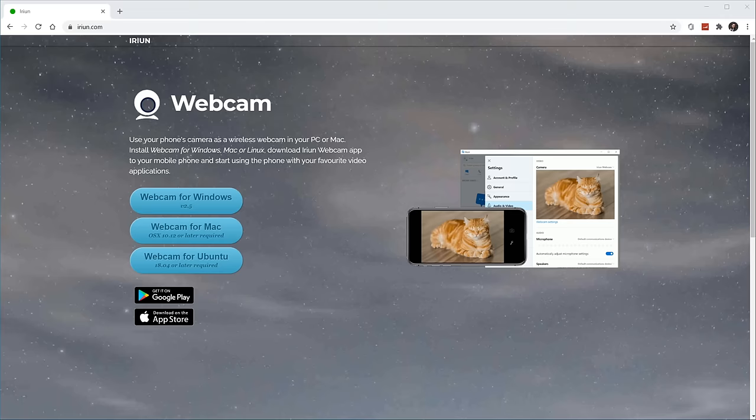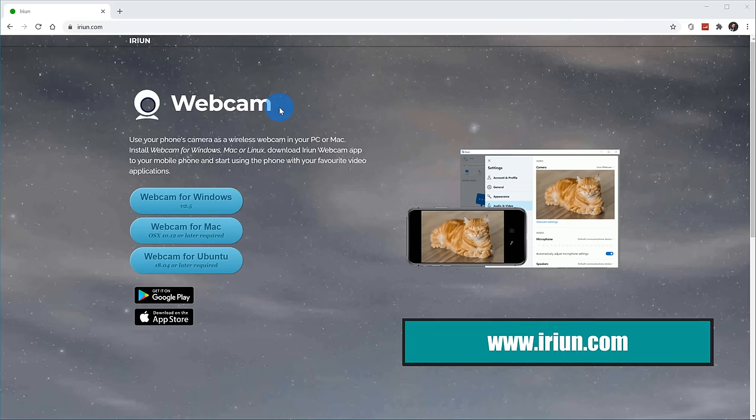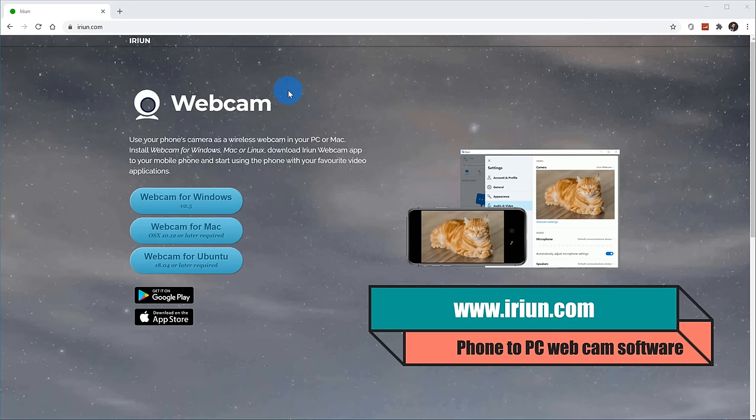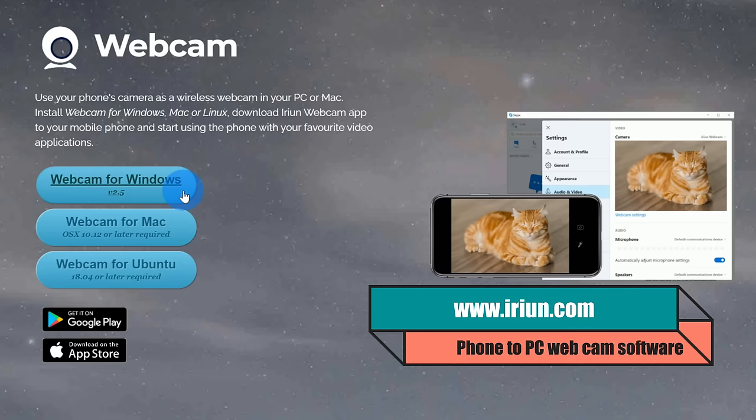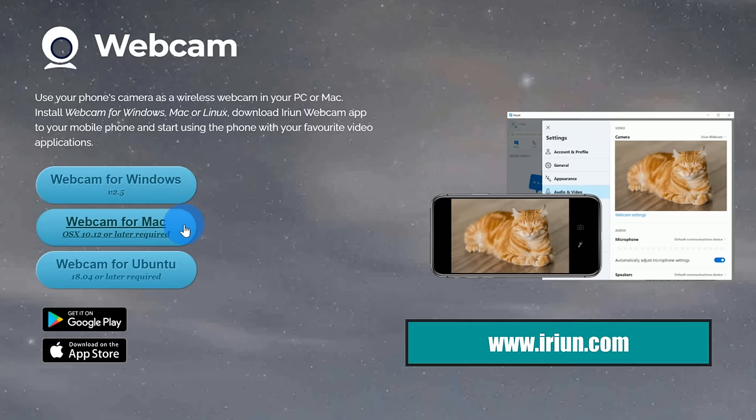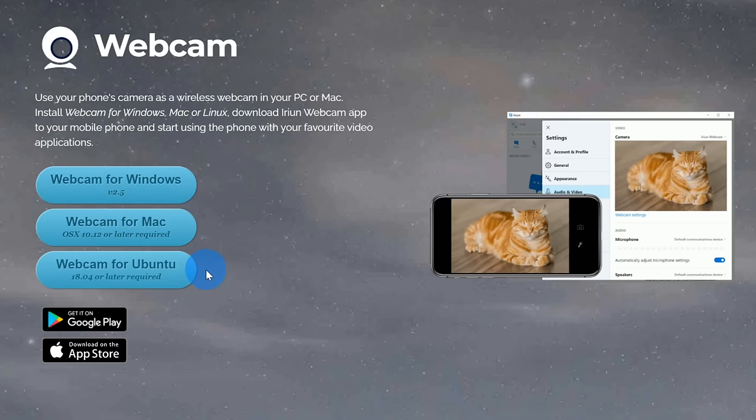Here I am on my PC and as a first step, we need to install an app on our computer. So let's head over to the website, iriun.com. Once you land on the website, you can download the app and just like I said earlier, you can get it for Windows, Mac or Ubuntu. So whichever one you have, go ahead and click on it.